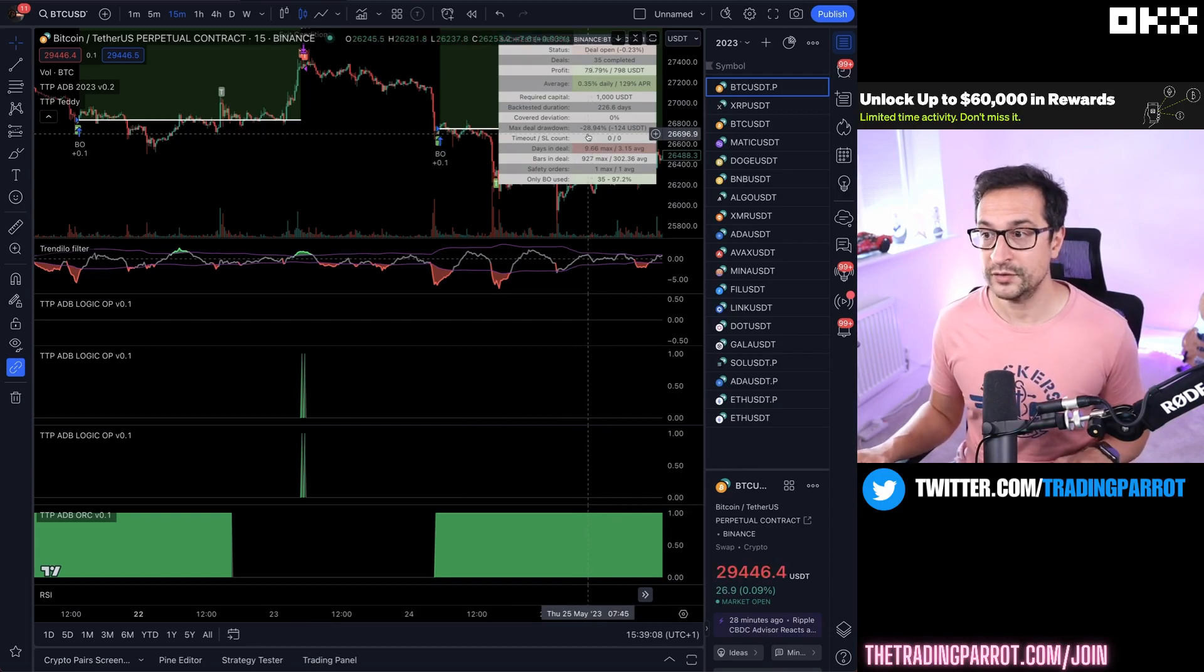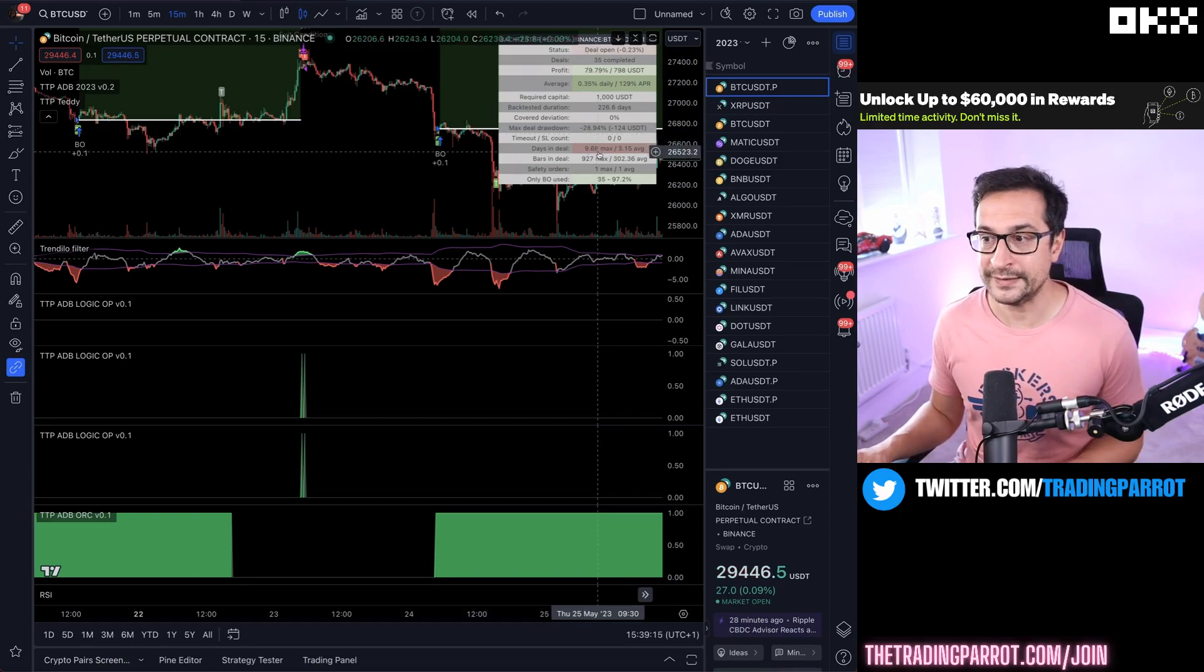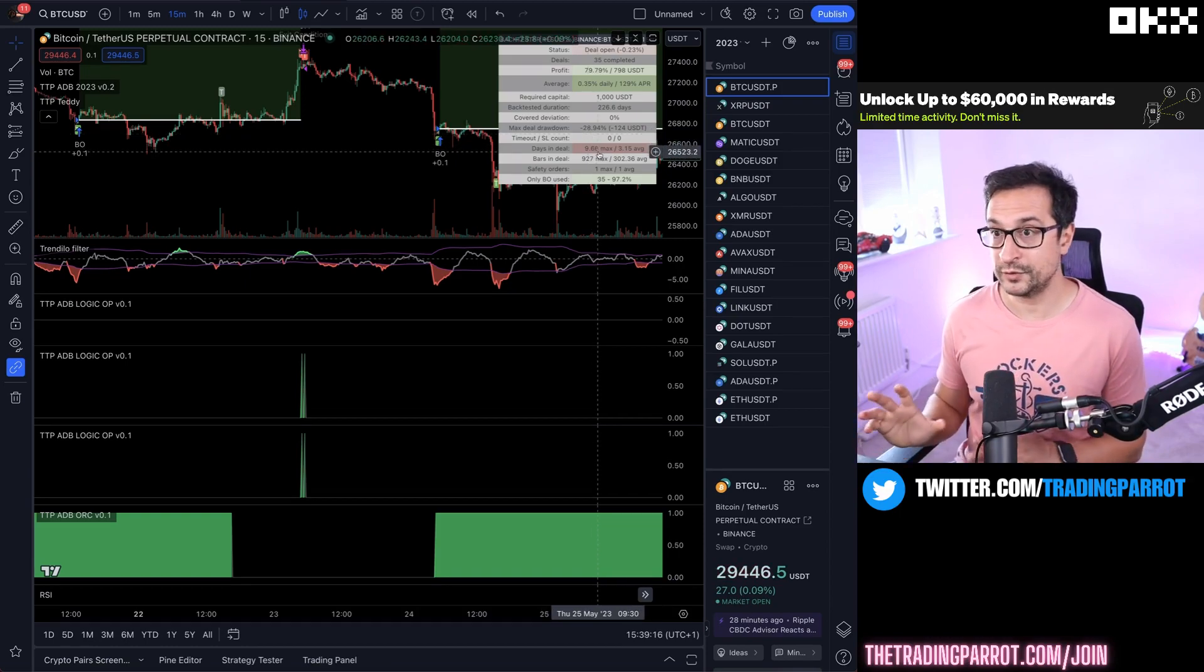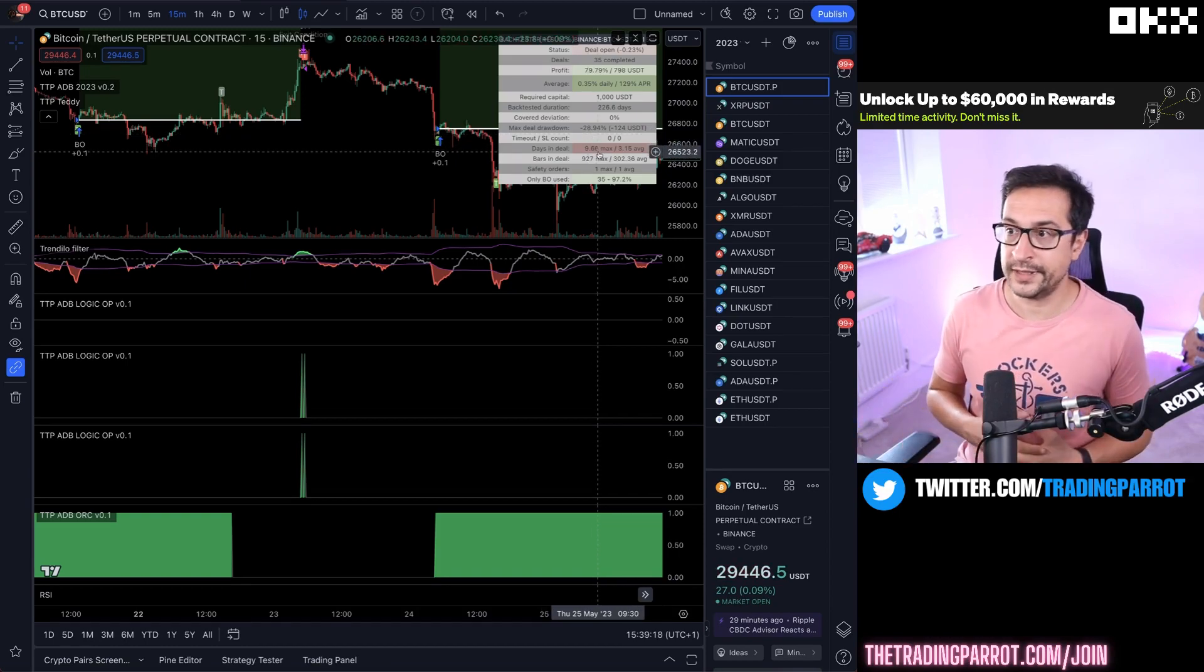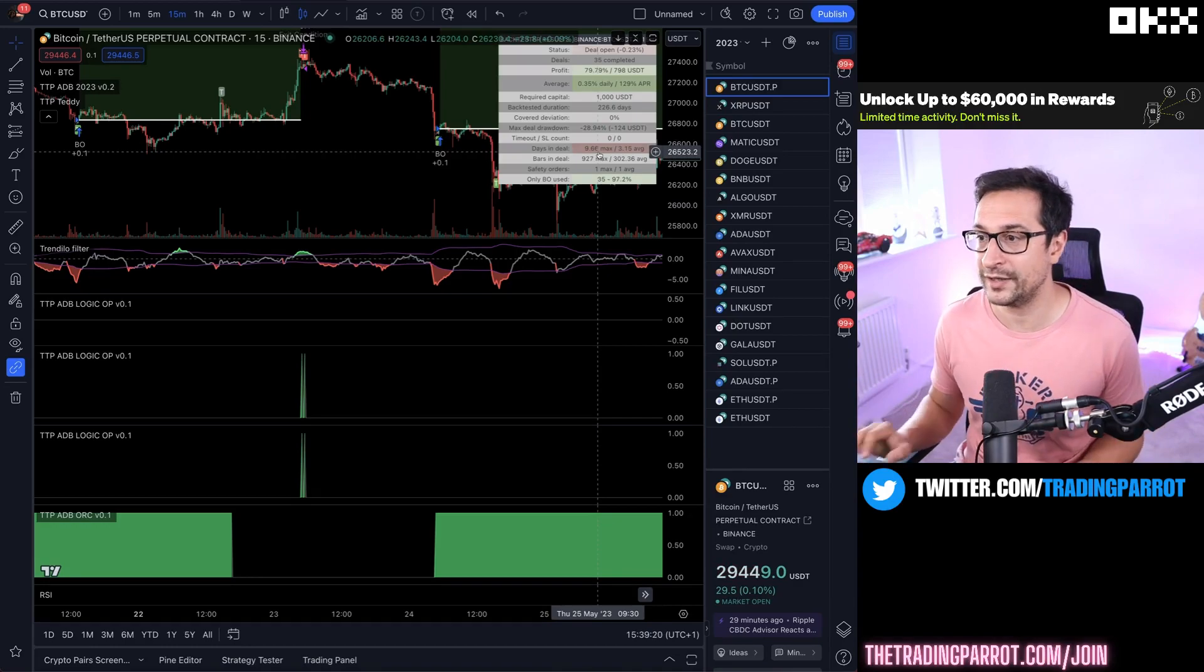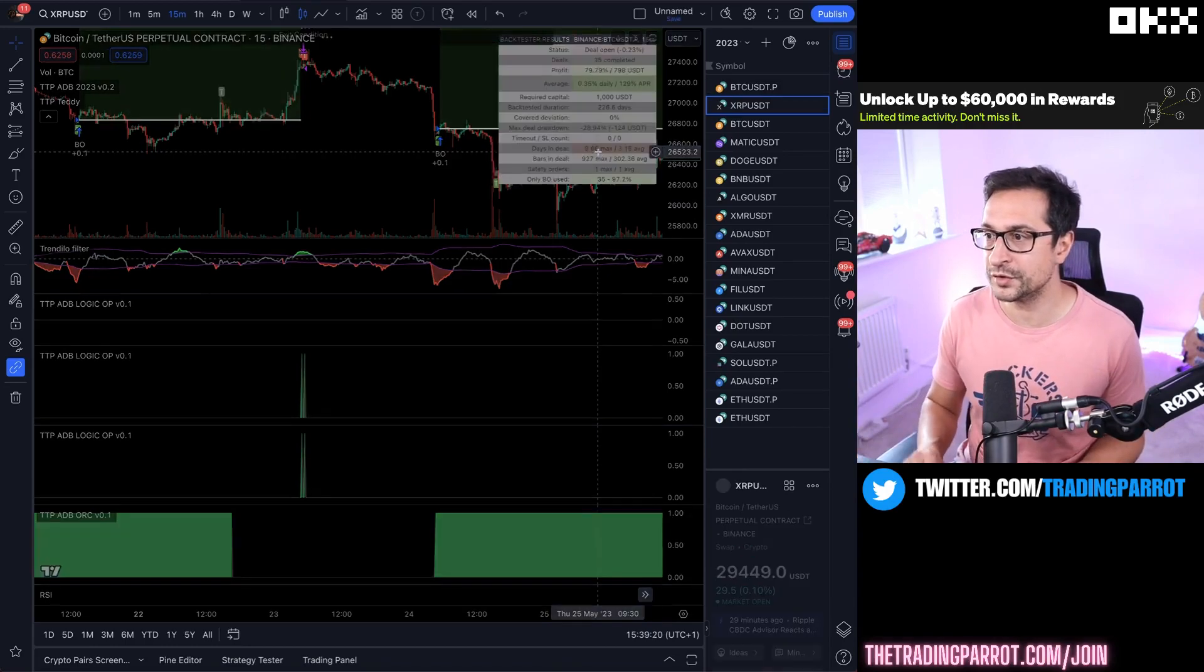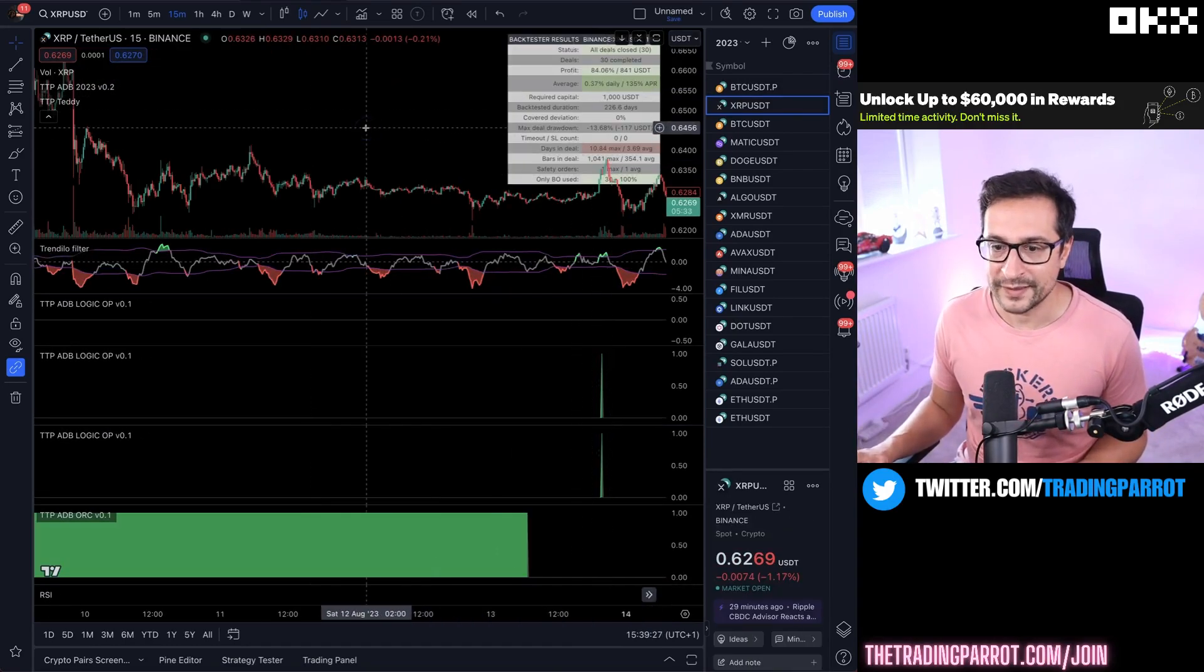The max drawdown, keep in mind I'm noticing now, is around 29%. So this wouldn't be suitable for doing leverage. Days in deal of up to 10 days in the past 200 days. Of course past performance cannot guarantee the future one. XRP is slightly better.